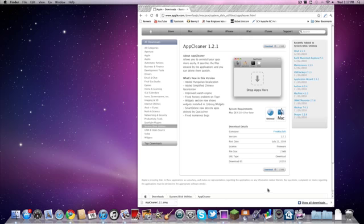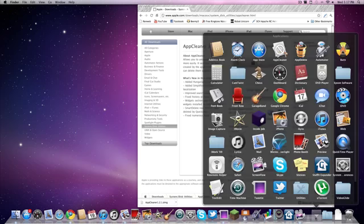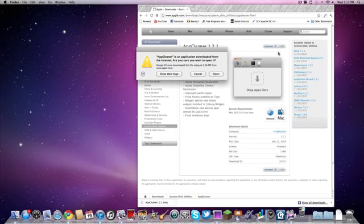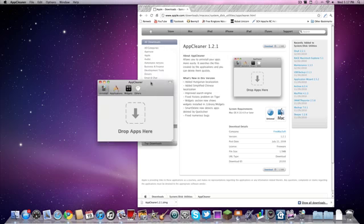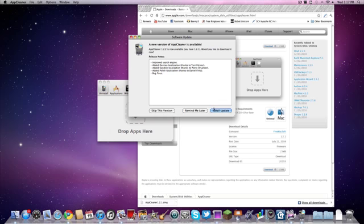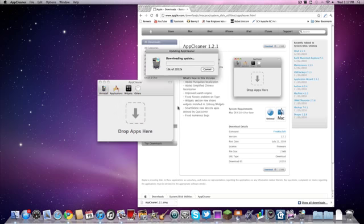So then I'm going to look for the AppCleaner icon, hit open. I'm going to check first and then install an update real fast. I recommend having the latest version.